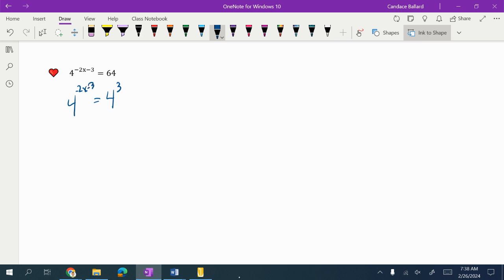So I notice that my bases are the same. That means my exponents are equal to each other. We kind of say these cancel. So we have negative 2x minus 3 equals 3.